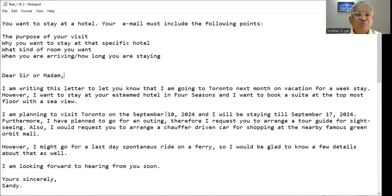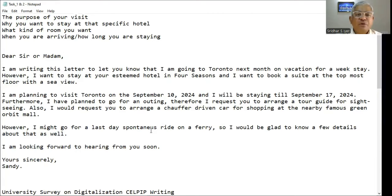Furthermore, I have planned to go for an outing. Therefore, I request you to arrange a tour guide for sightseeing. Also, I would request you to arrange a chauffeur-driven car for shopping at the nearby famous Green Orbit mall. However, I might go for a last-minute, last-day spontaneous ride on a ferry, so I would be glad to know a few details about that as well. I am looking forward to hearing from you soon.